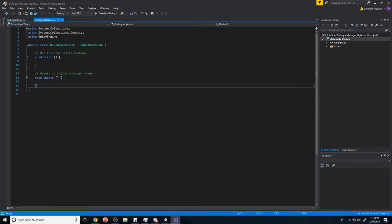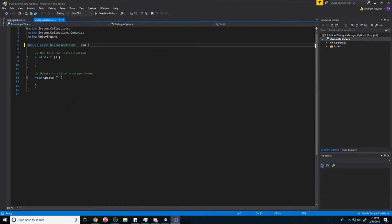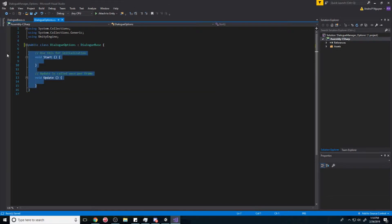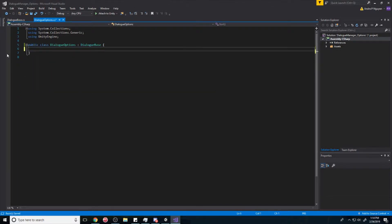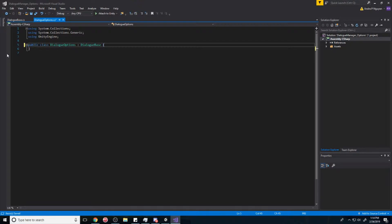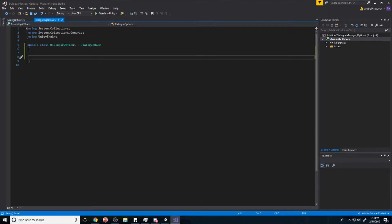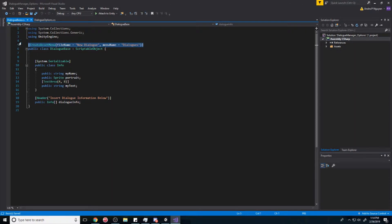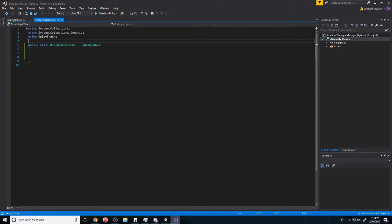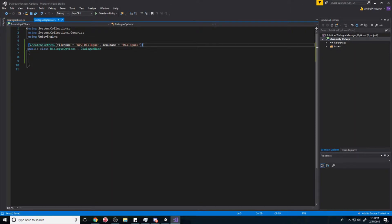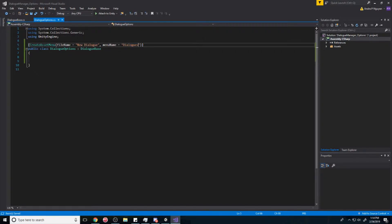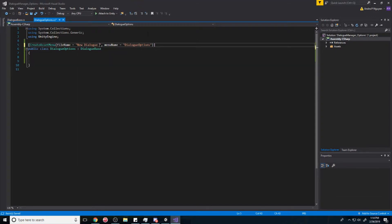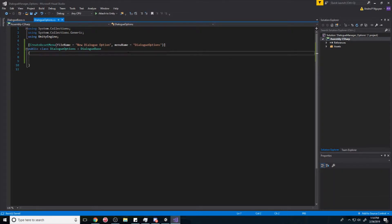And we're going to derive that in this script. So it's going to derive from dialogue base, we can delete all of this. And with just that, we're also going to do one more thing, copy paste this, put that here. And then instead of menu named dialogues, we're going to call this dialogue options. And new dialogue option, like that.